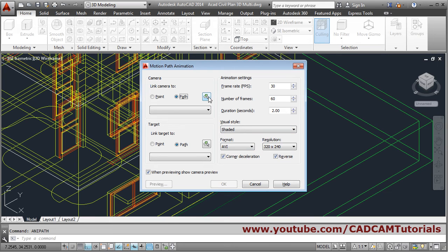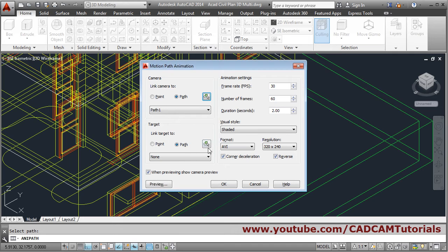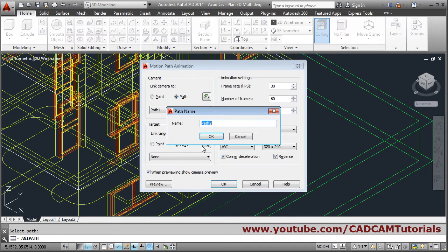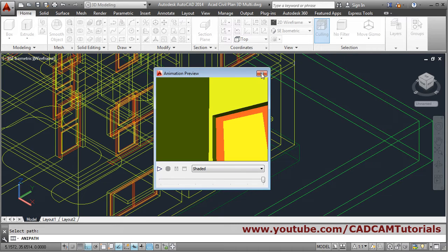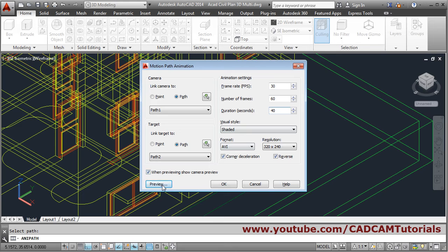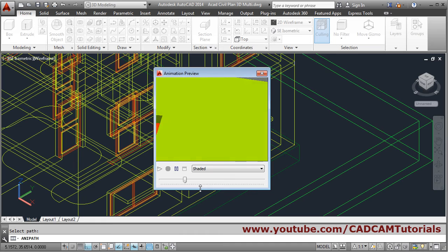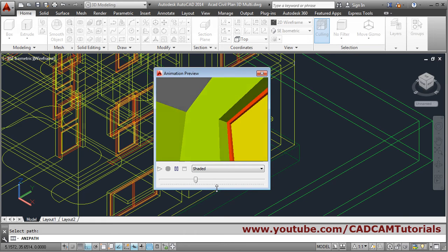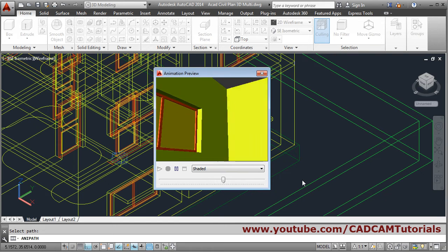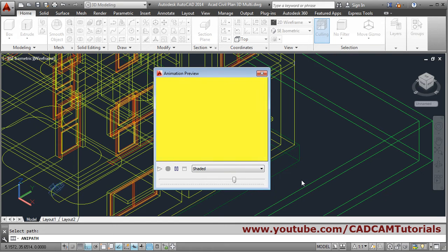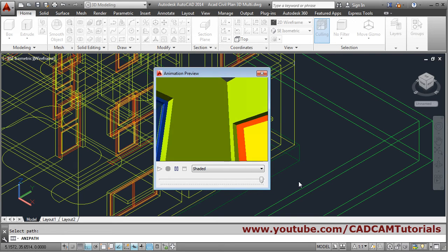Give any path — for camera this is the camera internal path, and this is the target. Then preview — we will have to increase the time, so set it to 40 seconds and preview. It will go smoothly. You will have to adjust the height of target and camera properly so it will show correctly.